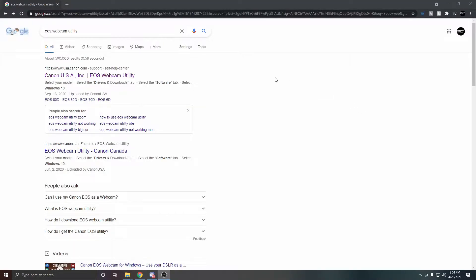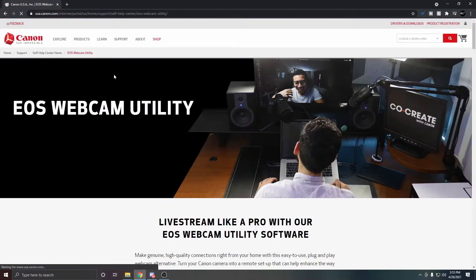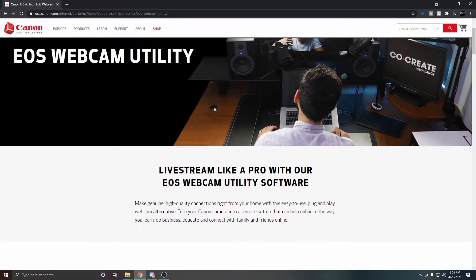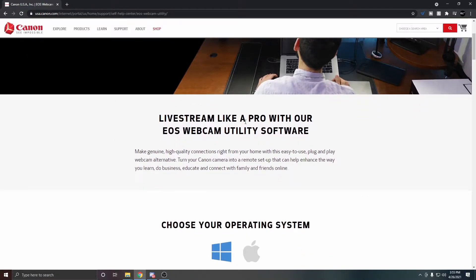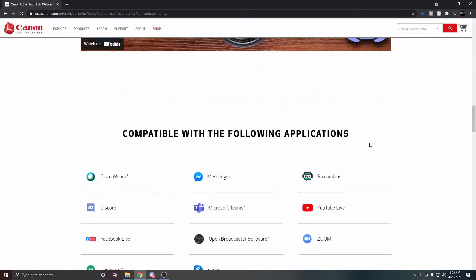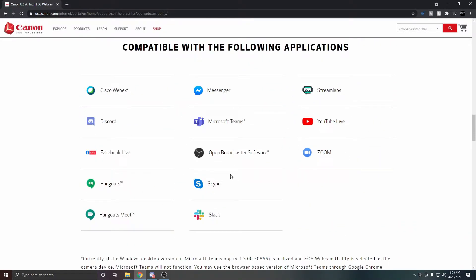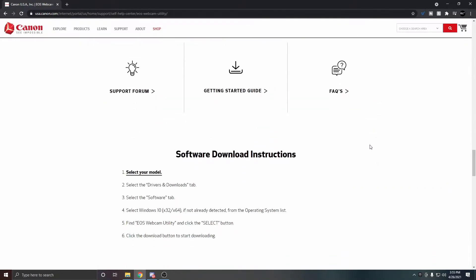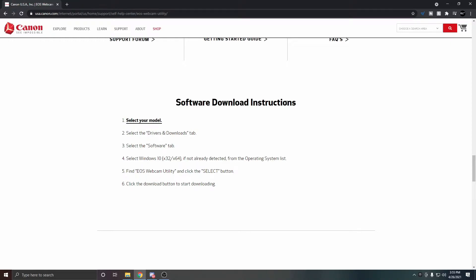After that, go to Google and type 'EOS Webcam Utility' — it should be the first link. It'll give you some information saying 'Live stream like a pro with our EOS Webcam Utility software.' Choose whether you're on Mac or Windows — most people will be on Windows. Keep scrolling down to see the compatible applications, and further down you'll find the software download instructions.